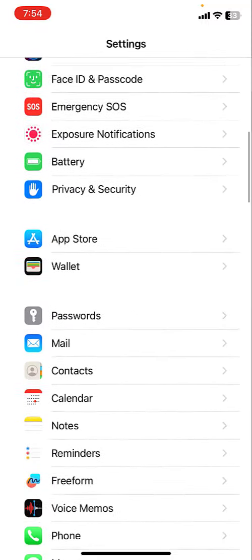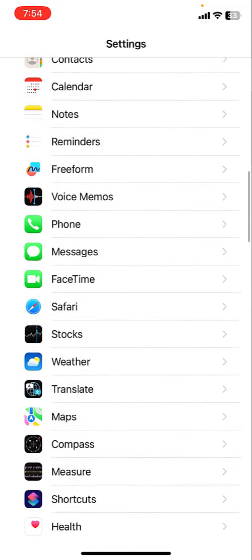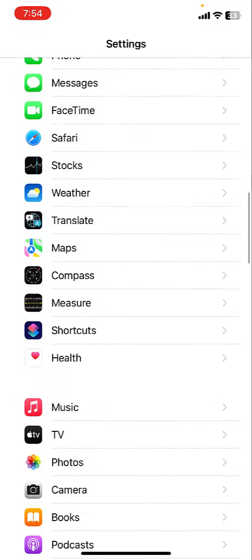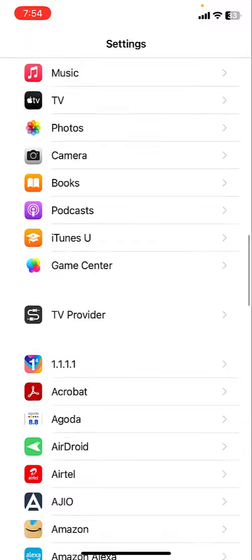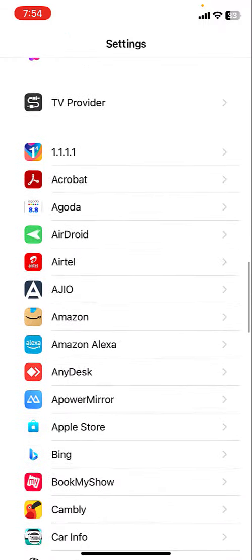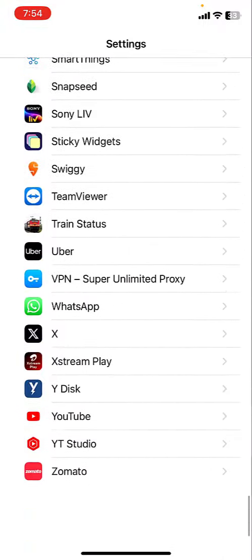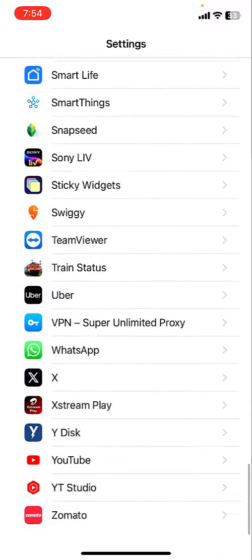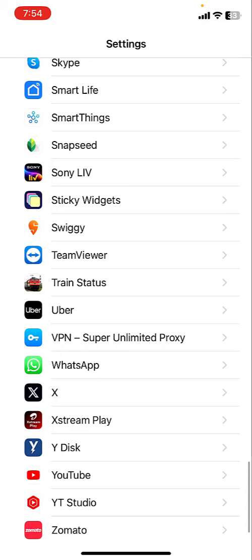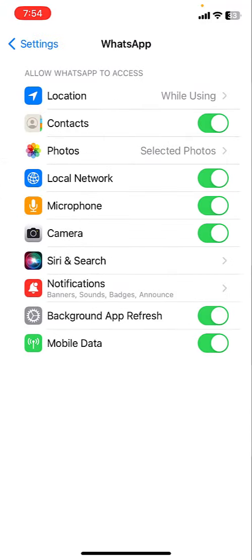Go to your phone settings and in the apps open WhatsApp. Allow the necessary permissions like camera and storage. You must allow the camera for WhatsApp. This is the second basic method.